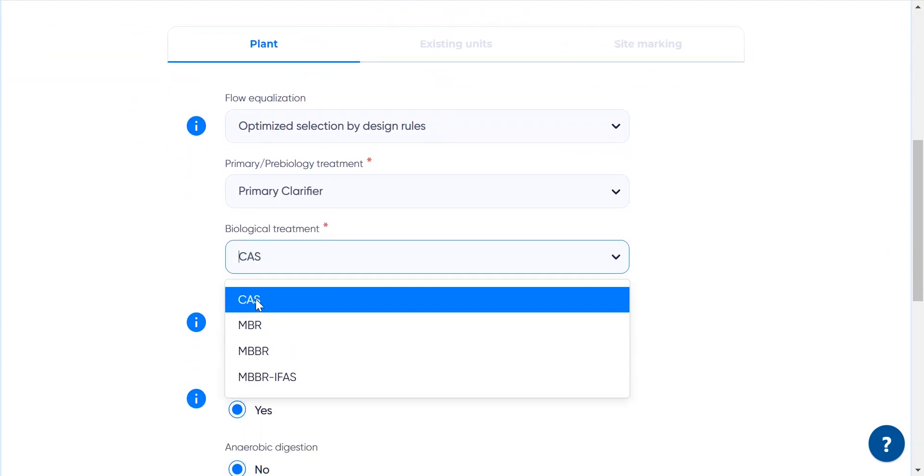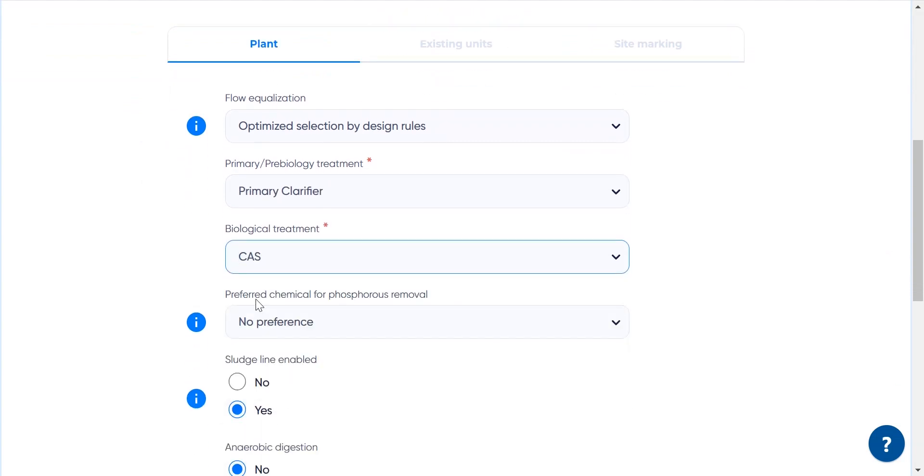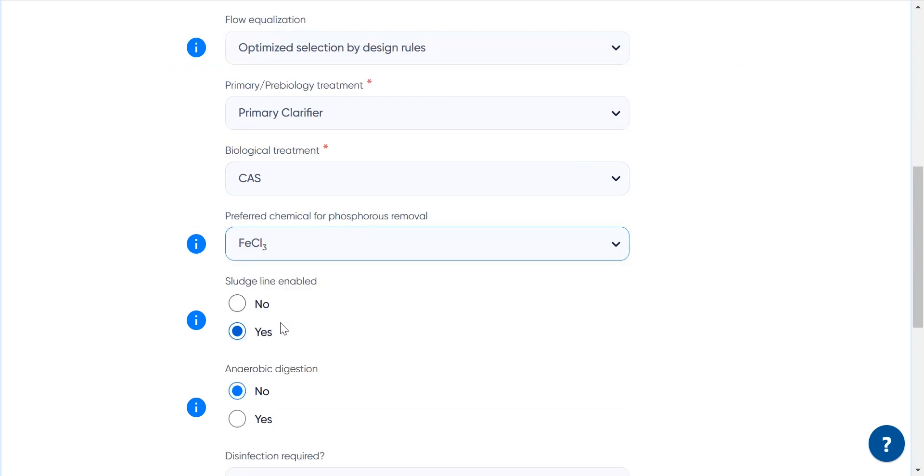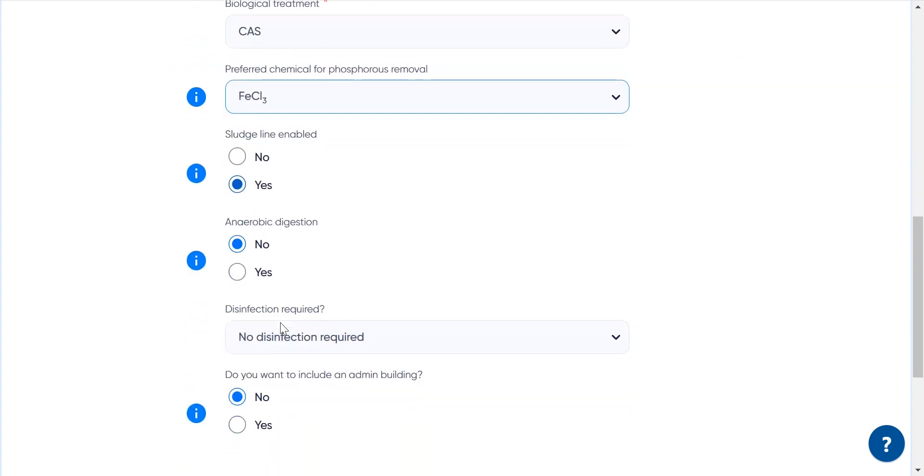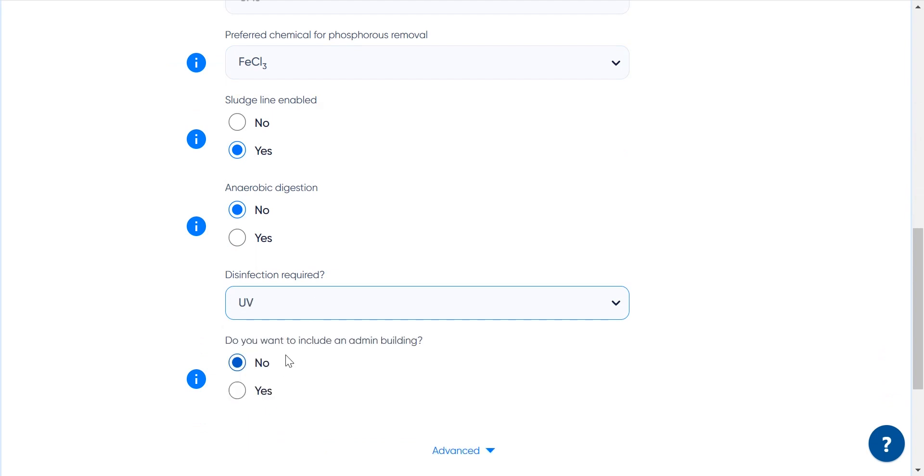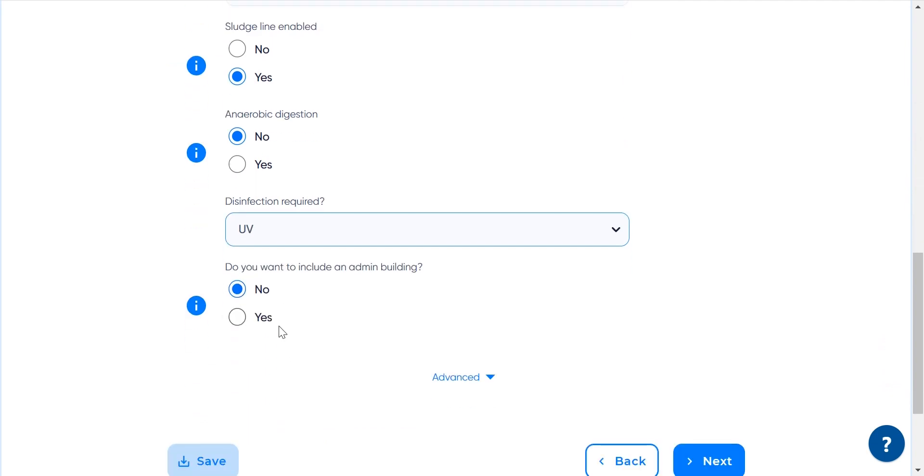In the plant, we want primary clarifier, conventional activated sludge as the main biological treatment. For chemical phosphorus removal, let's pick ferric chloride. Let's assume the preference here is to have anaerobic digesters for sludge stabilization, and let's pick UV disinfection as the preferred disinfection mode.